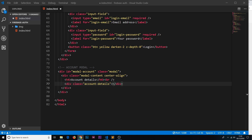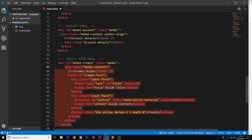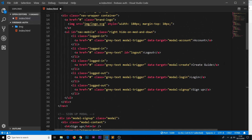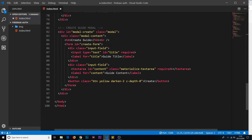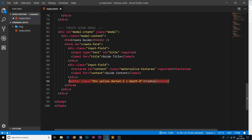The last modal is for creating a new game guide. It has an id of 'modal-create', matching the Create Guide nav link's data-target. Inside modal content we have an h4 and a form with id 'create-form'. There are two input fields: one for the title (id 'title') and one for content (id 'content'), which is a textarea rather than a plain input. A button at the bottom submits the new guide.